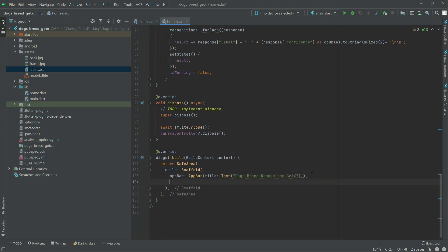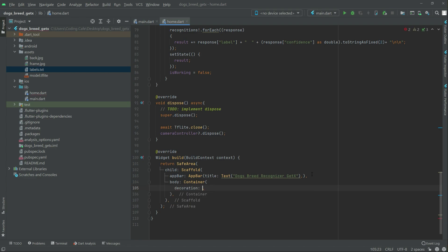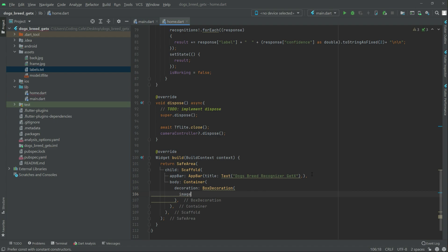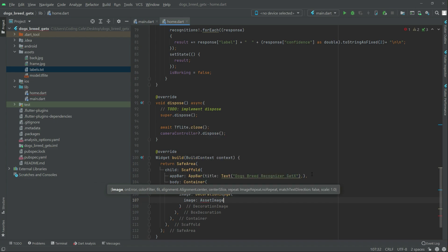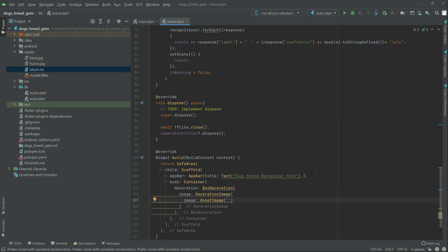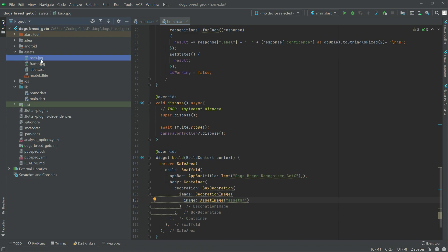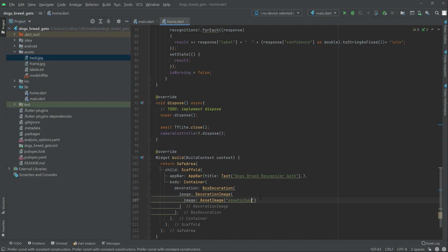Right after this, in the body we will have a container. In the container, set the decoration first — BoxDecoration — and in there set the image as a DecorationImage. In there there will be an AssetImage, and we will set the path: assets/sun/back.jpg. Write the name back.jpg in there.